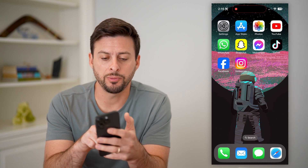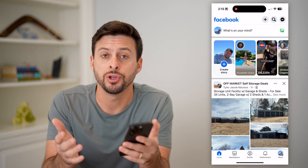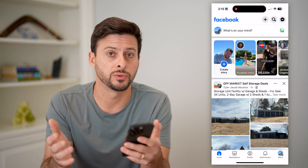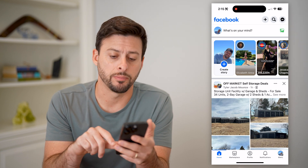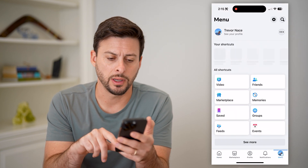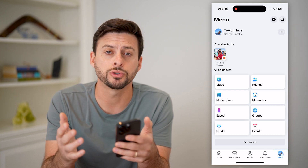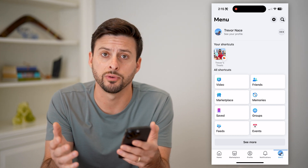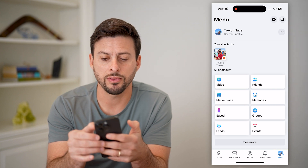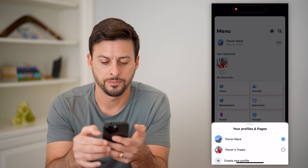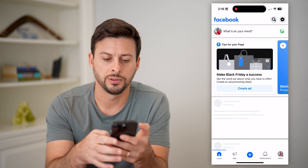Let's open up the Facebook app here. I'm on my iPhone — you can do the same steps on Android as well. I'm going to tap on Menu at the bottom right. You'll see I'm on my current personal profile; I need to switch over to my page. So to do that, let's tap the three dots at the top right and switch to Trevor's Treats.